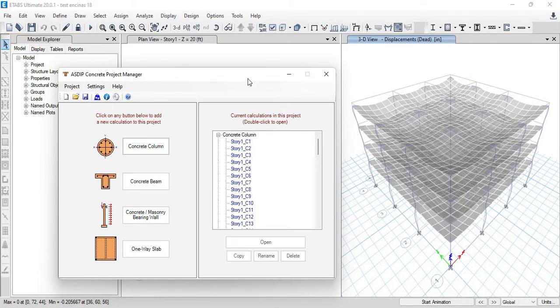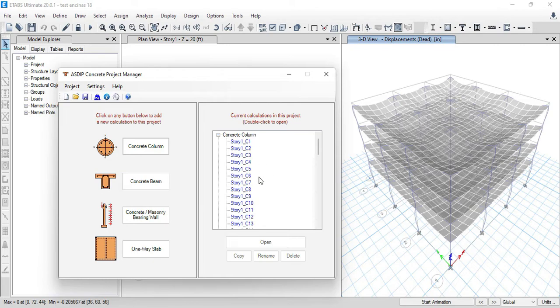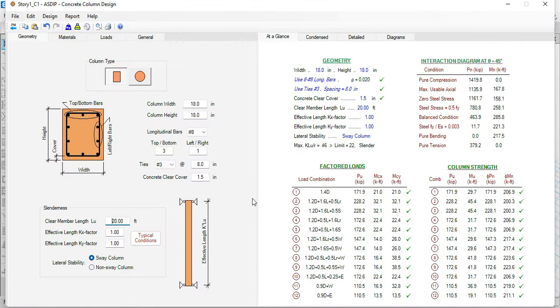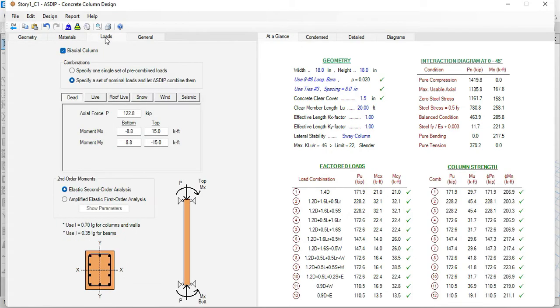Then ETAPS will close. Going back to the project manager in ASDIP Concrete, 64 nodes were added to the concrete column branch. Each node represents one of the columns in this building. For example, if we click on the first node, this will open the concrete column design in ASDIP Concrete. Here is the information that was imported from ETAPS, but the most important to discuss today are the loads.